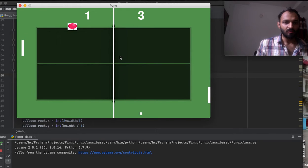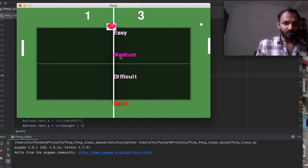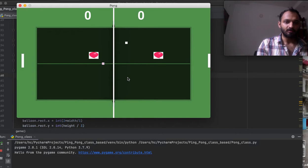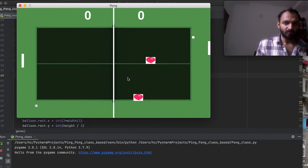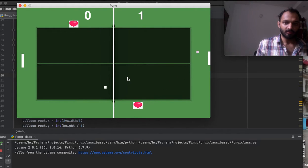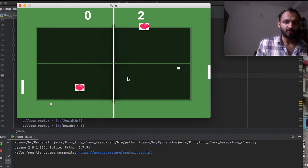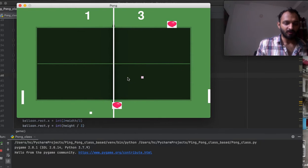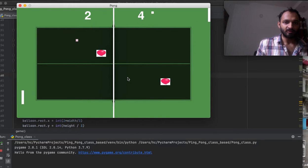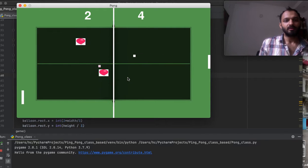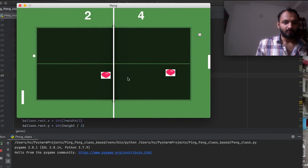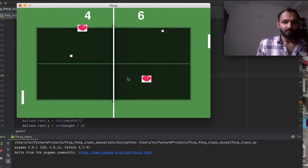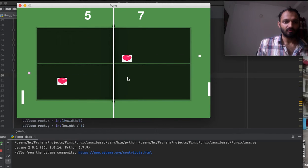In the difficult level, you can see there are two balls and points are scored with any of the ball if it goes out of the boundary. Two balls and two distractions, two balloons. Maximum score I have kept at 10.